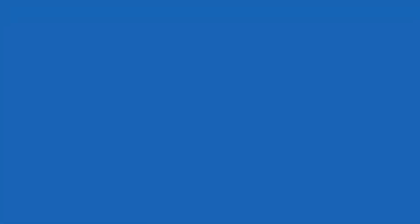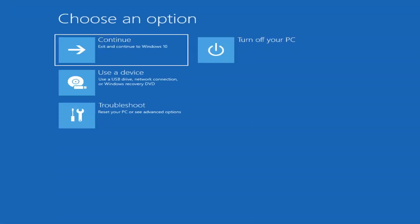We're going to jump right into it. The first thing I'd recommend doing would be to actually go ahead and boot to the troubleshooting utility on Windows 11. If you do a hard power off three times in a row, Windows should automatically attempt to launch the startup repair utility. And if it doesn't find anything, it will give you the option to select advanced settings, which will take you to a screen that looks like this.